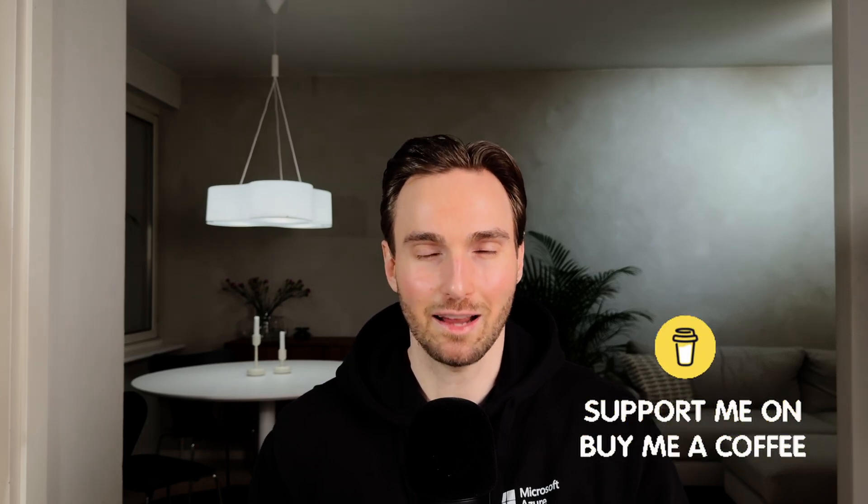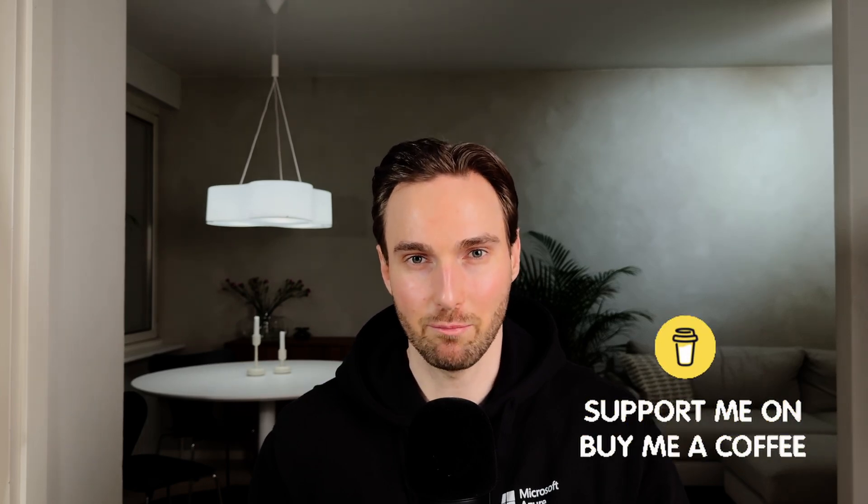Also if you'd like to support my YouTube channel and help us cover the costs of hosting and running the 30H website, you can send a small donation by using the buy me a coffee link that can be found in the description. Now I thank you for watching and see you in the next video.